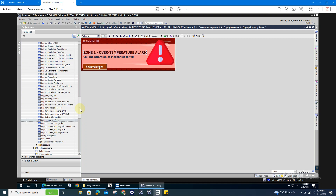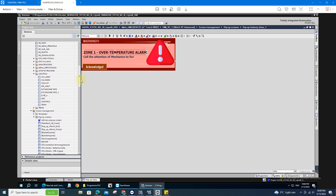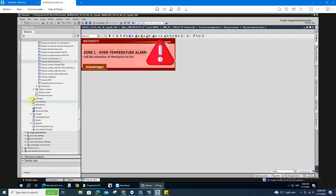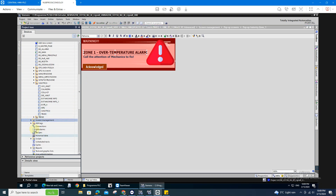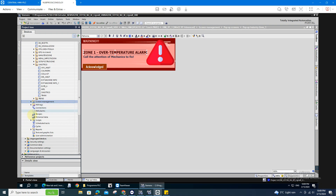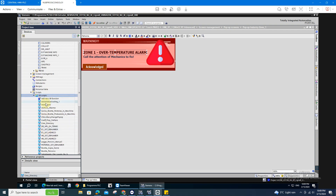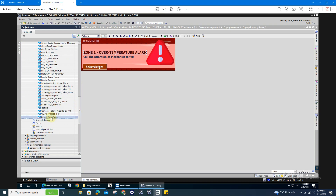After you create your pop-up window, you need to go to the VB script. Just go down, go to the script — the VB script. Open the VB script folder. Double-click to add new, then select VB function. After that, name your VB function. It's important to name your VB function because you're going to use it to trigger your script.